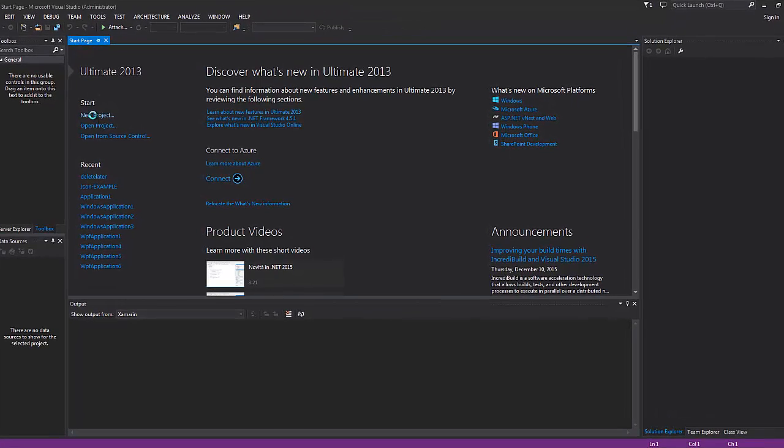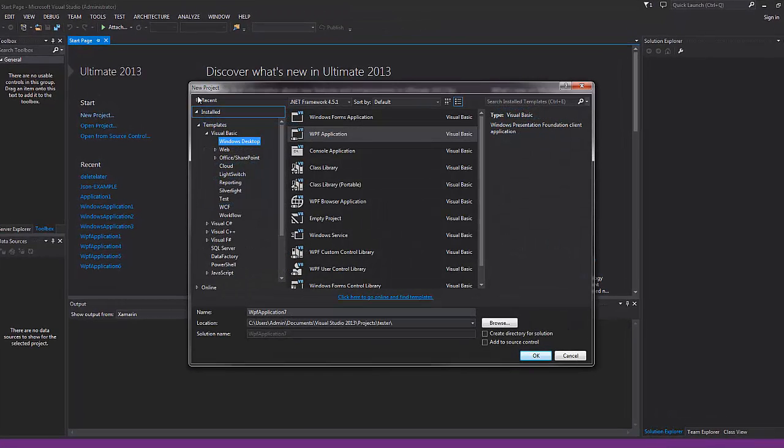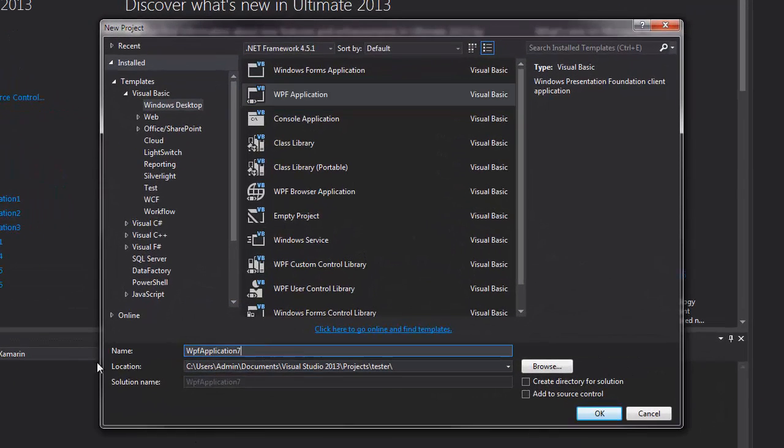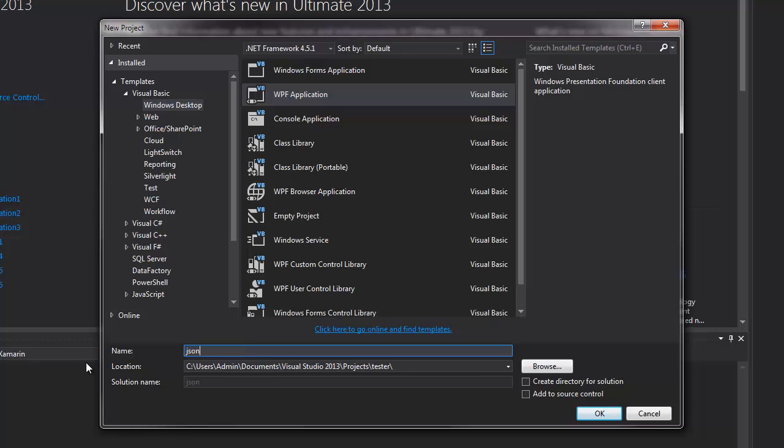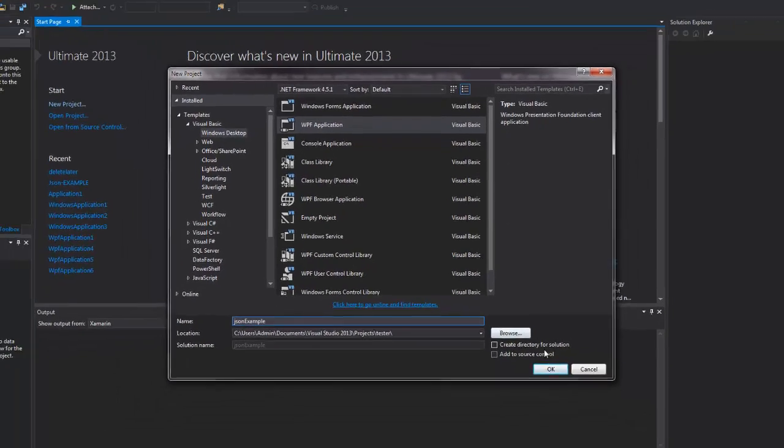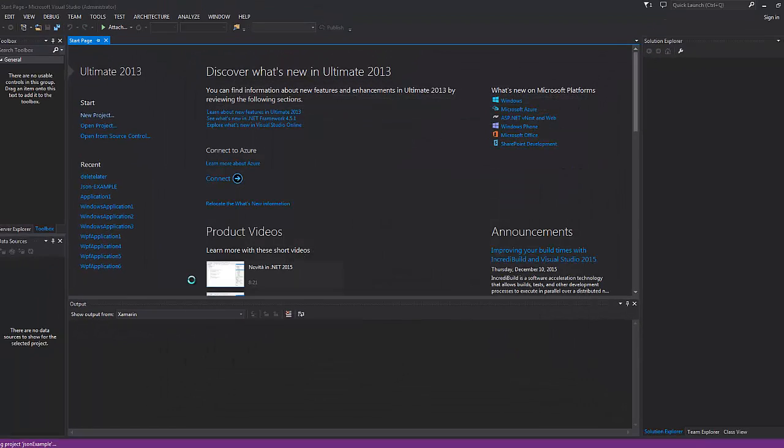So I'm going to go over here and start a new project, WPF, and you can call this whatever you want. I'm just going to call this example, hit OK.